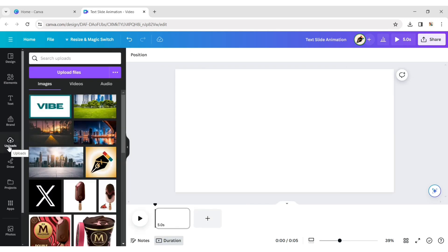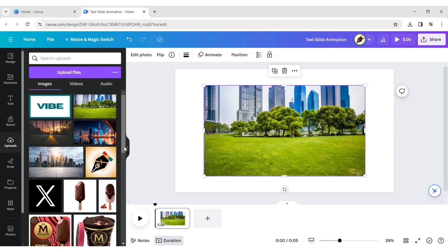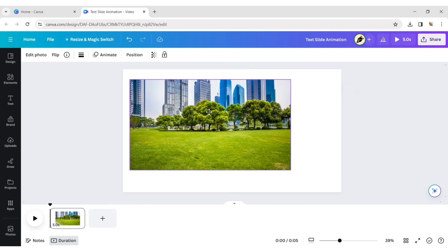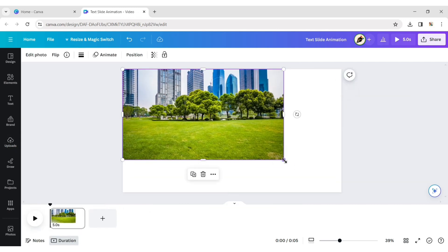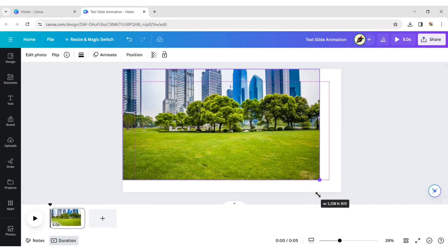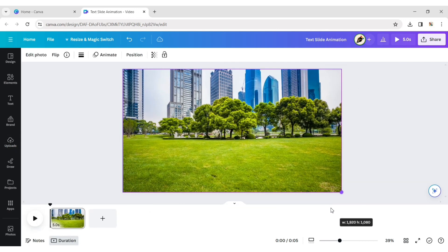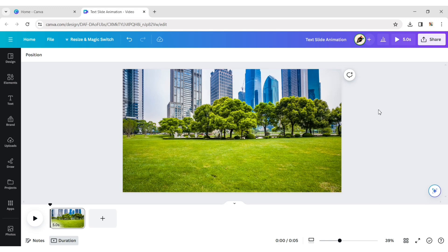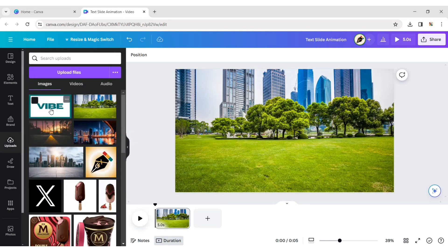Go to Upload and add your first image. Expand it to fill the background, then add the text image.